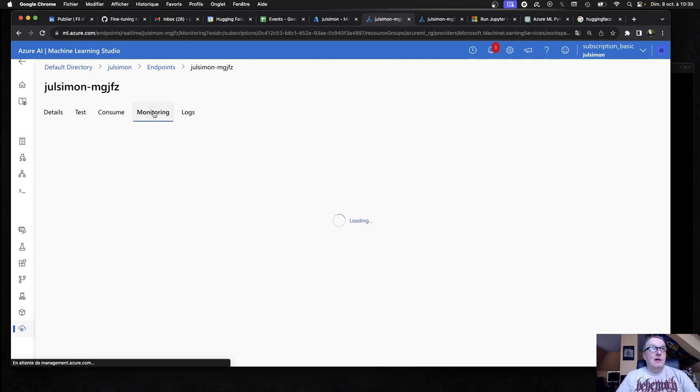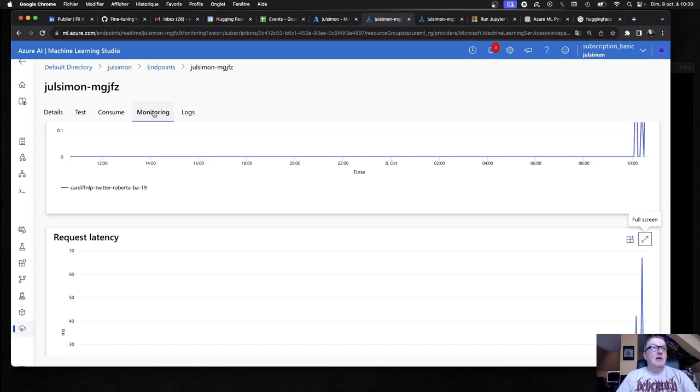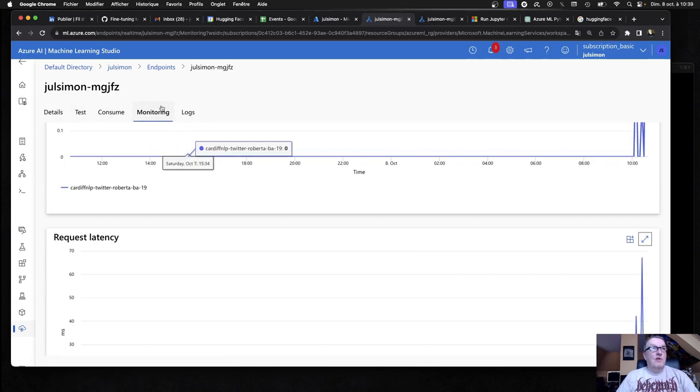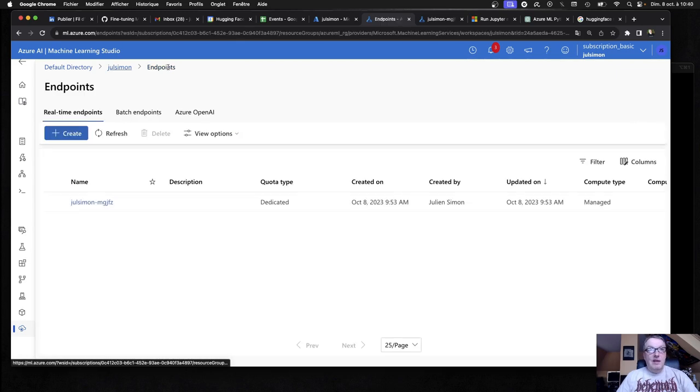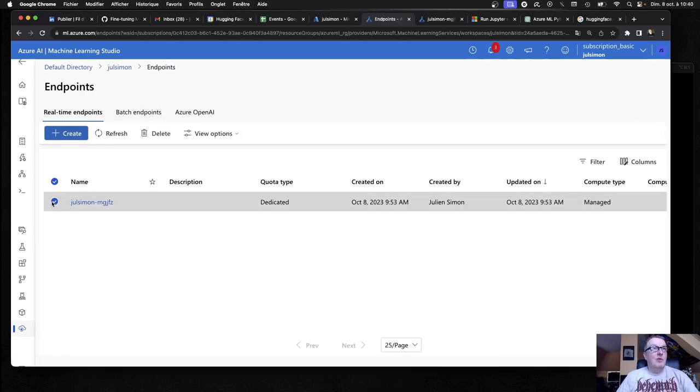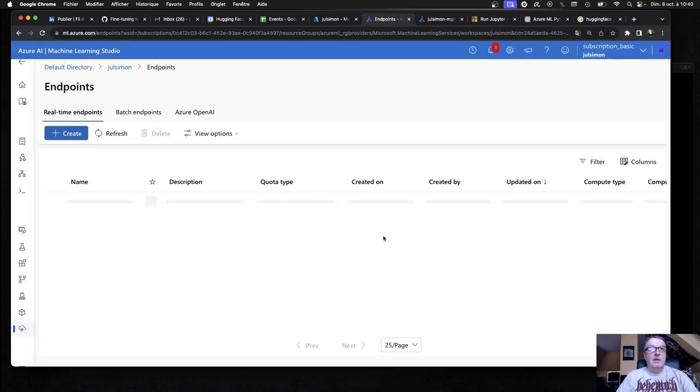Okay. Well, there you go. So you can definitely deploy models from the catalog. One last thing. How do we delete this? Because I don't want to pay forever. I guess clicking on delete here is going to do it. Yep.